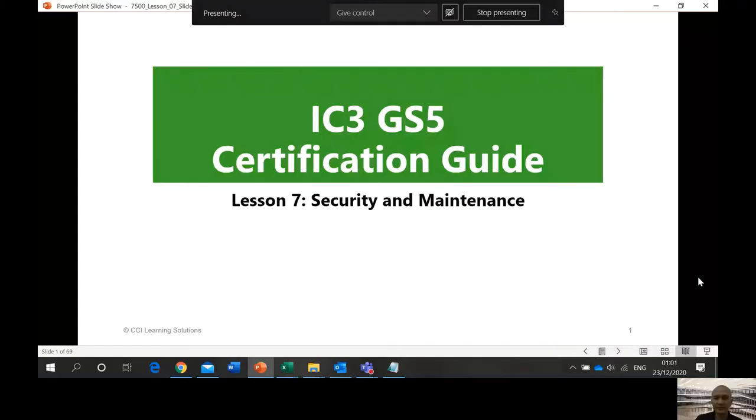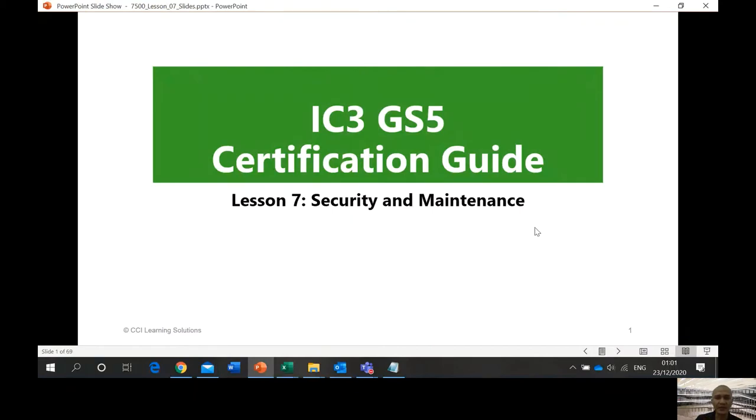Good day everyone, this is Mr. Orvan and this is IC3 Module A, Computing Fundamentals. This is a visual lesson for Lesson Number Seven: Security and Maintenance. I'm going to divide this video into two parts. This is the first part.